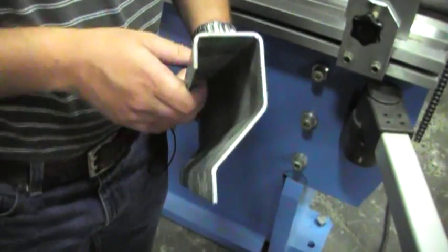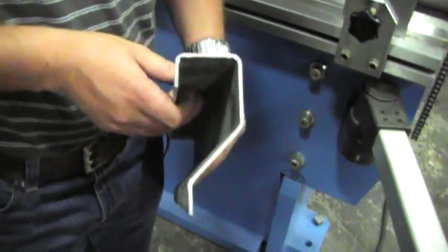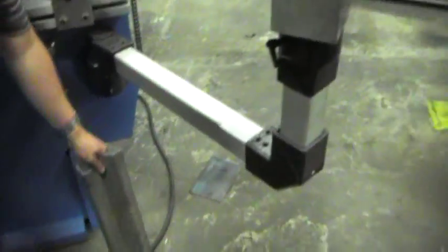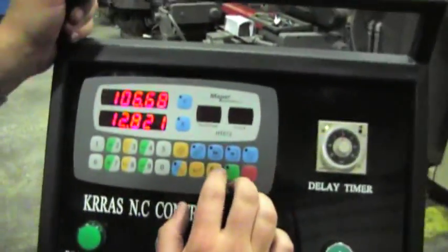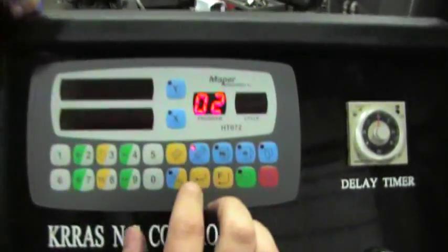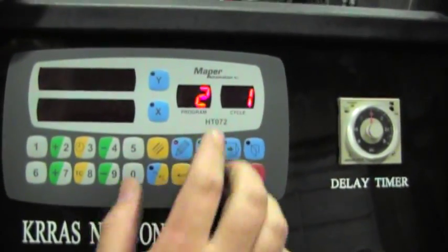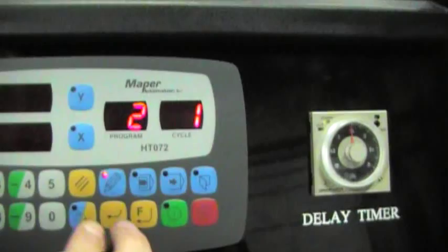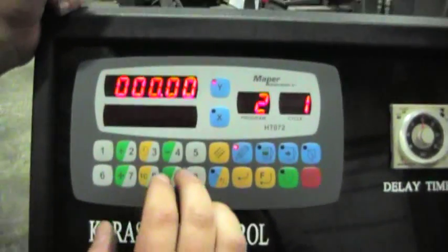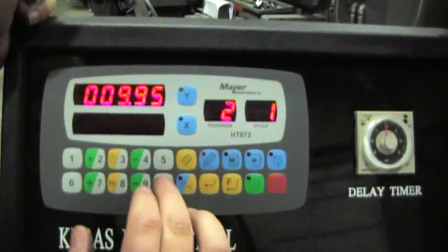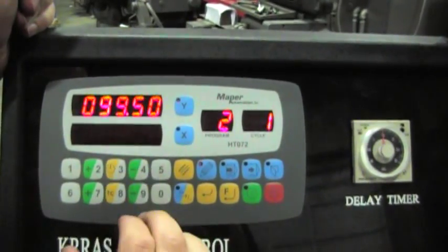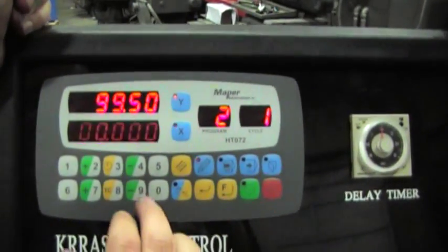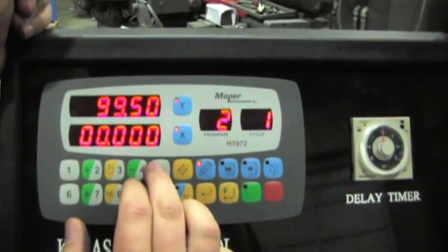I'm going to show you how to program the part, then I'm going to bend it for you. Go ahead and push the pencil key, which is your program. Now go ahead and initialize cycle one. I know that 99.5 is a 90 in this material I'm working with. Let me go ahead and do a half inch.